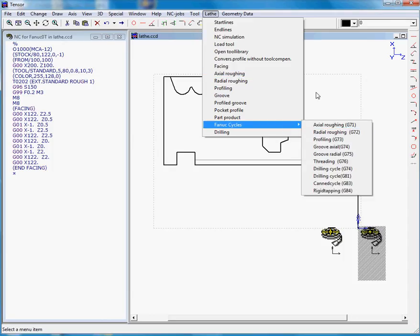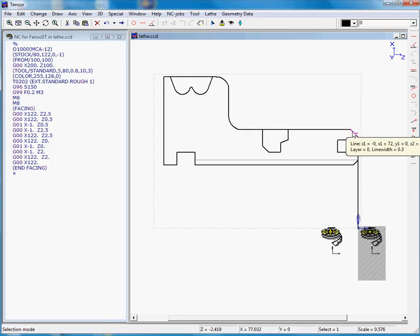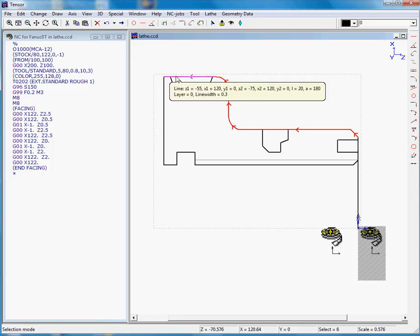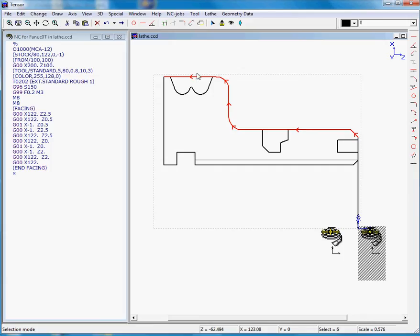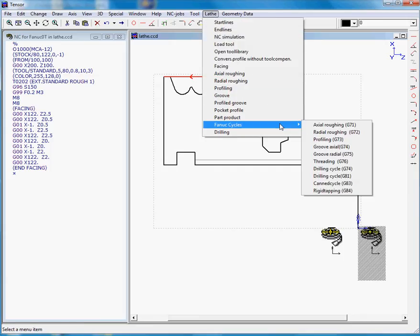So we now need to select the geometry we want to machine. We'll select the profile. So this is our profile, we will then move on to FANUC cycles, axial roughing, G71.